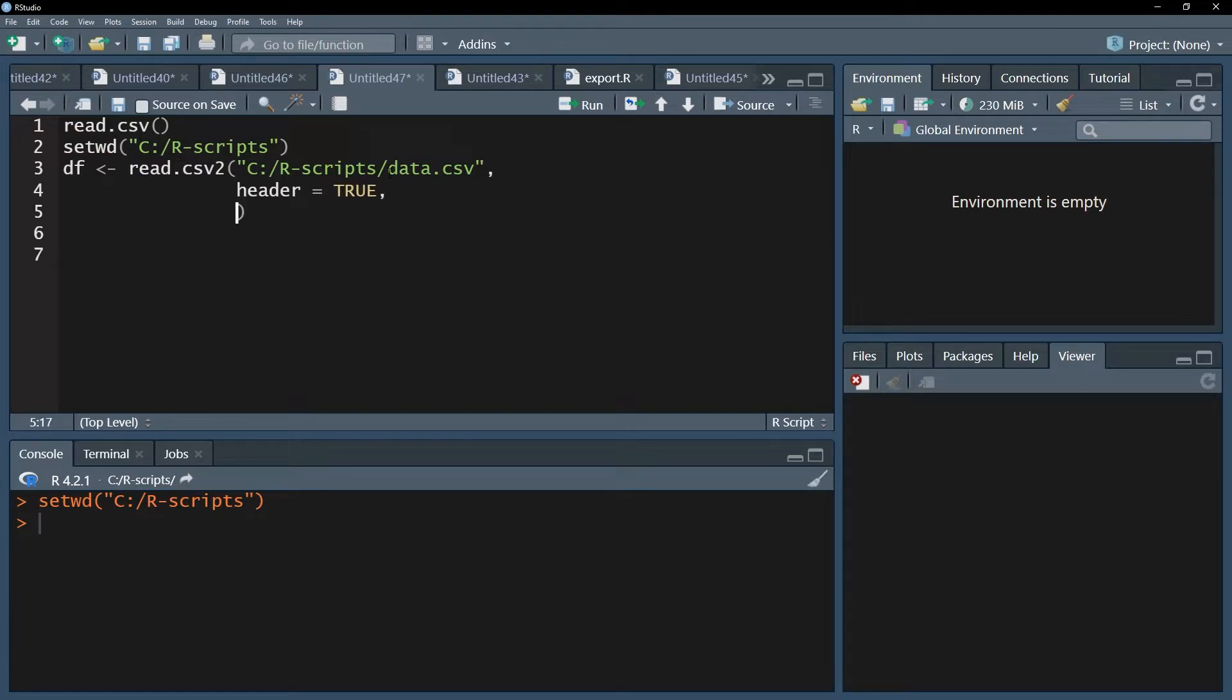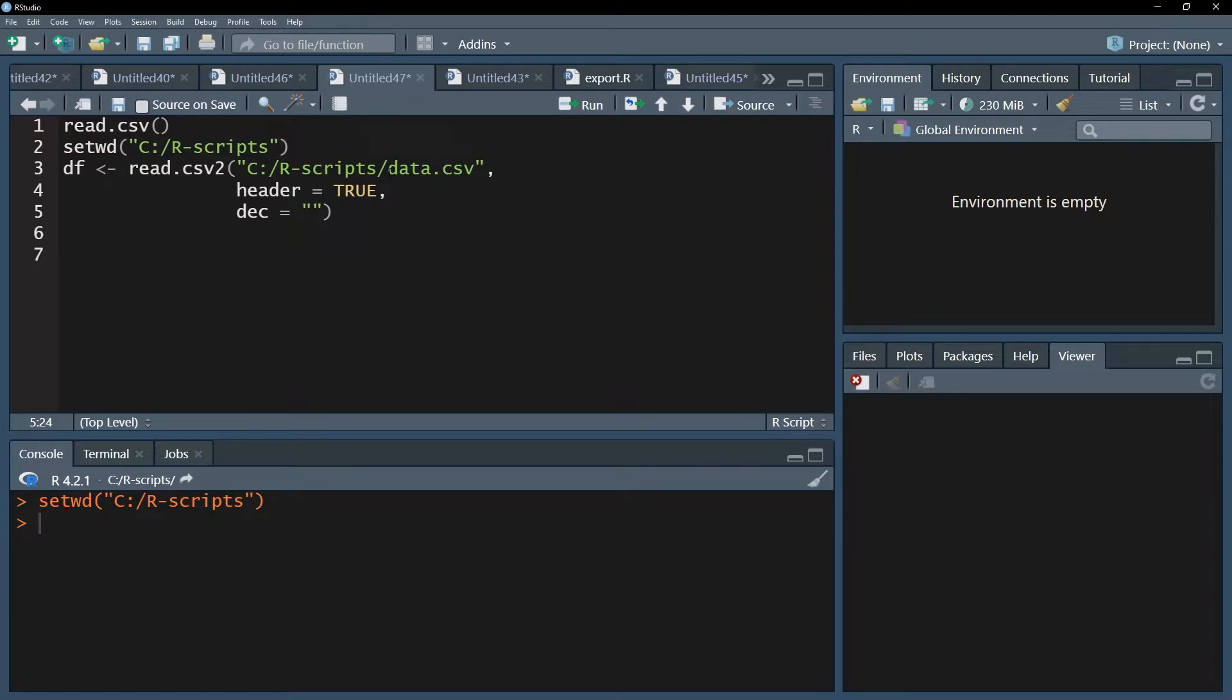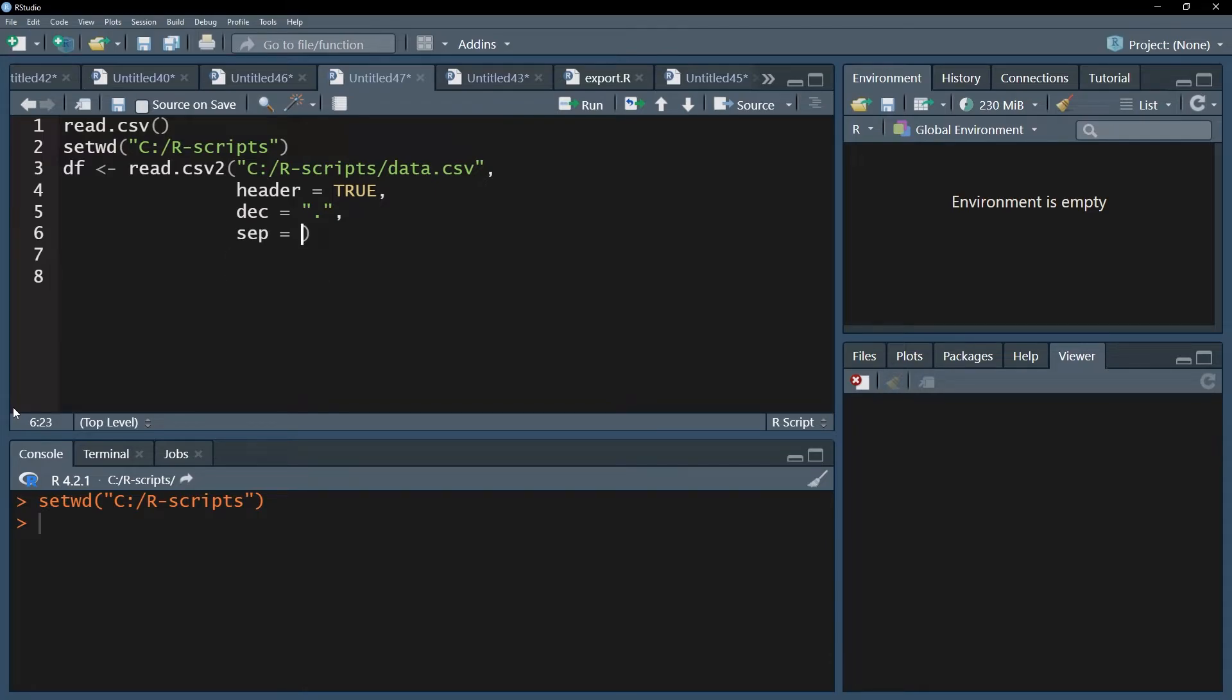Even though in read.csv2 the decimal sign is a comma, you can still specify a different one by using dec equals and then putting it into quotation marks, for instance the dot. If you have a different separator, you can do the same with the sep argument. You can specify something different here, for instance the semicolon.